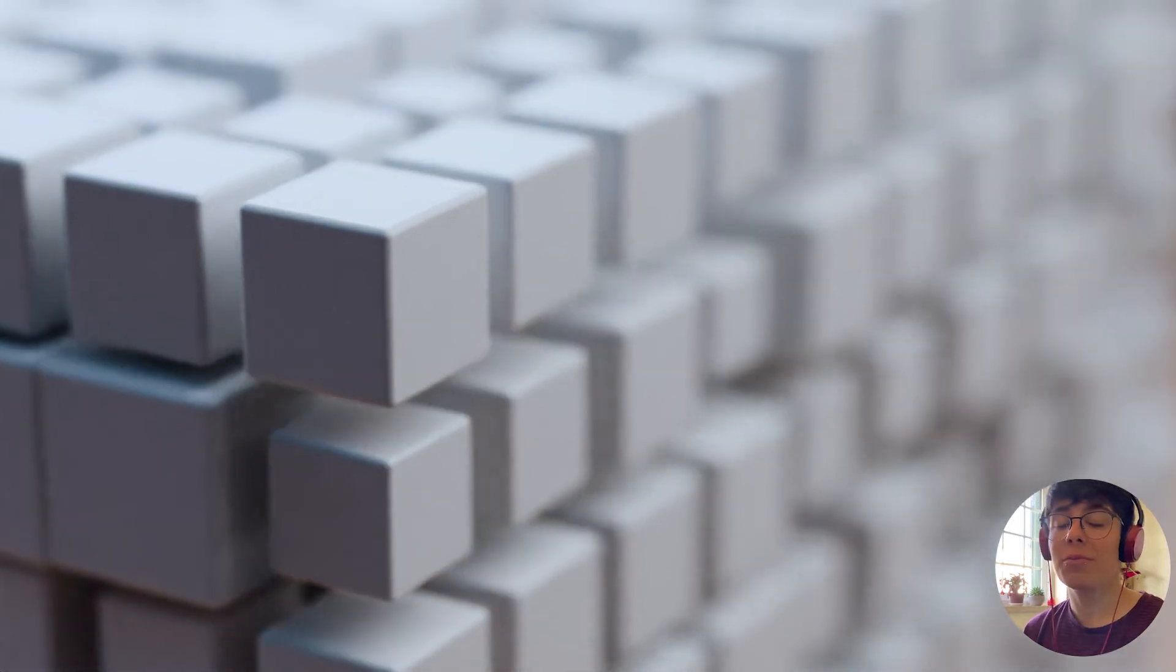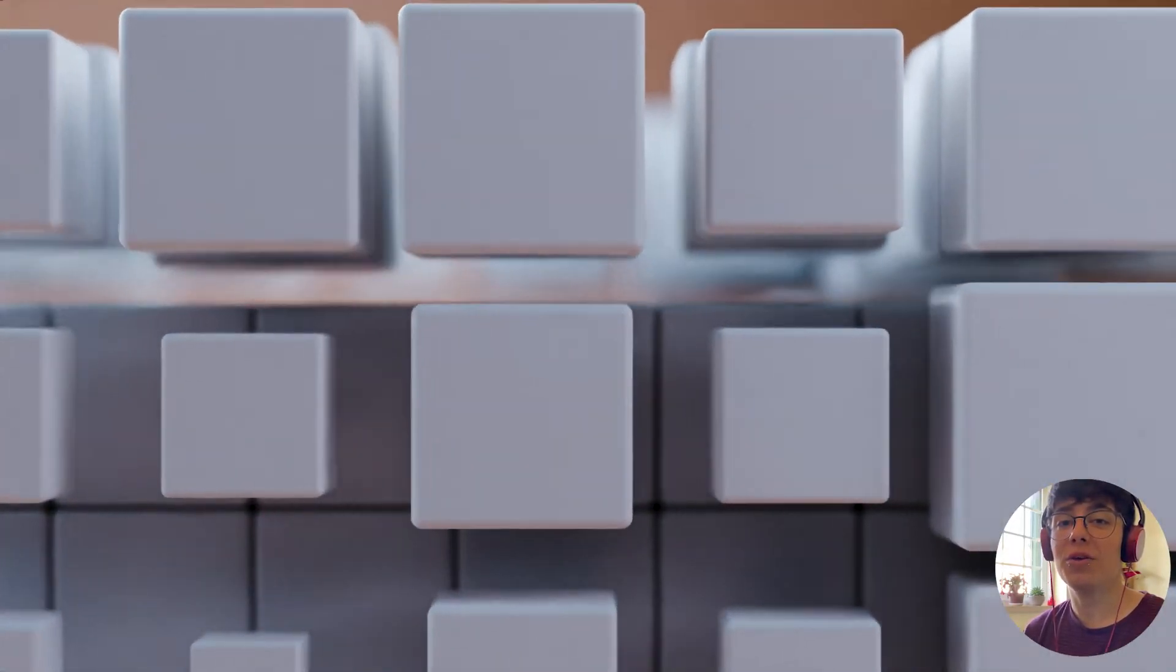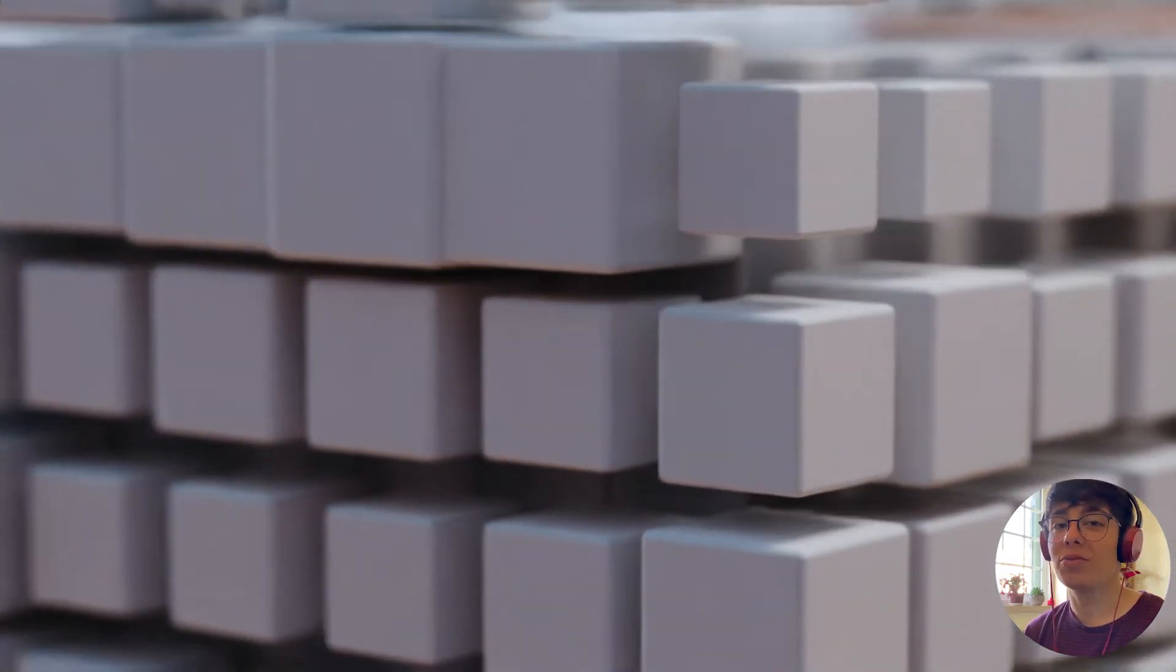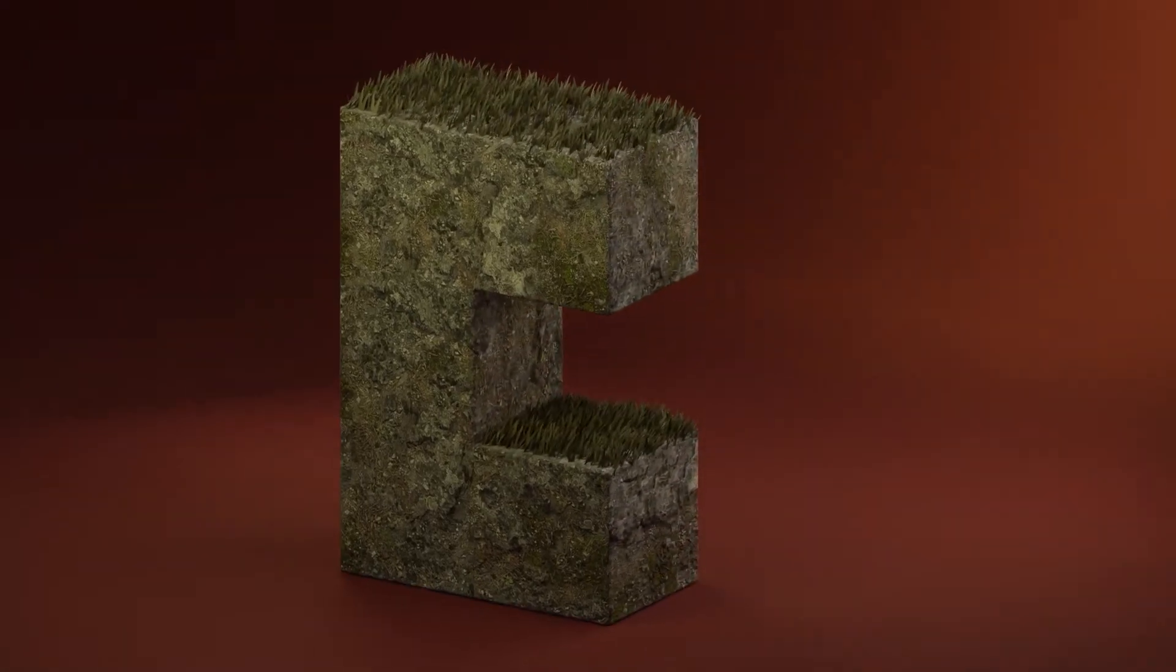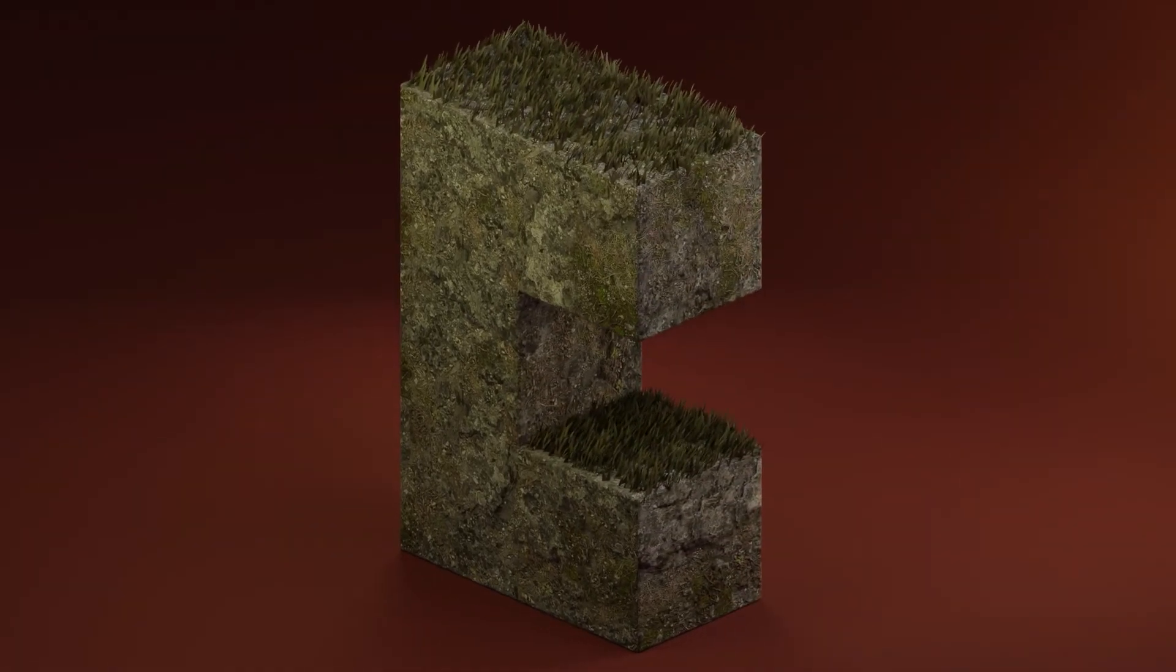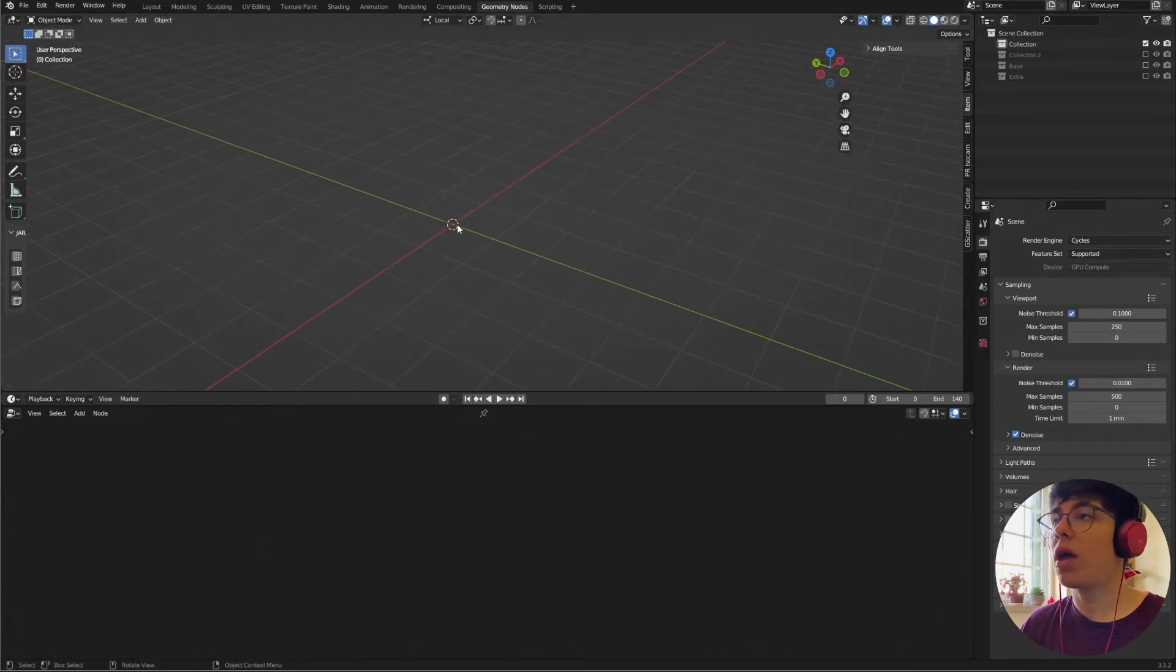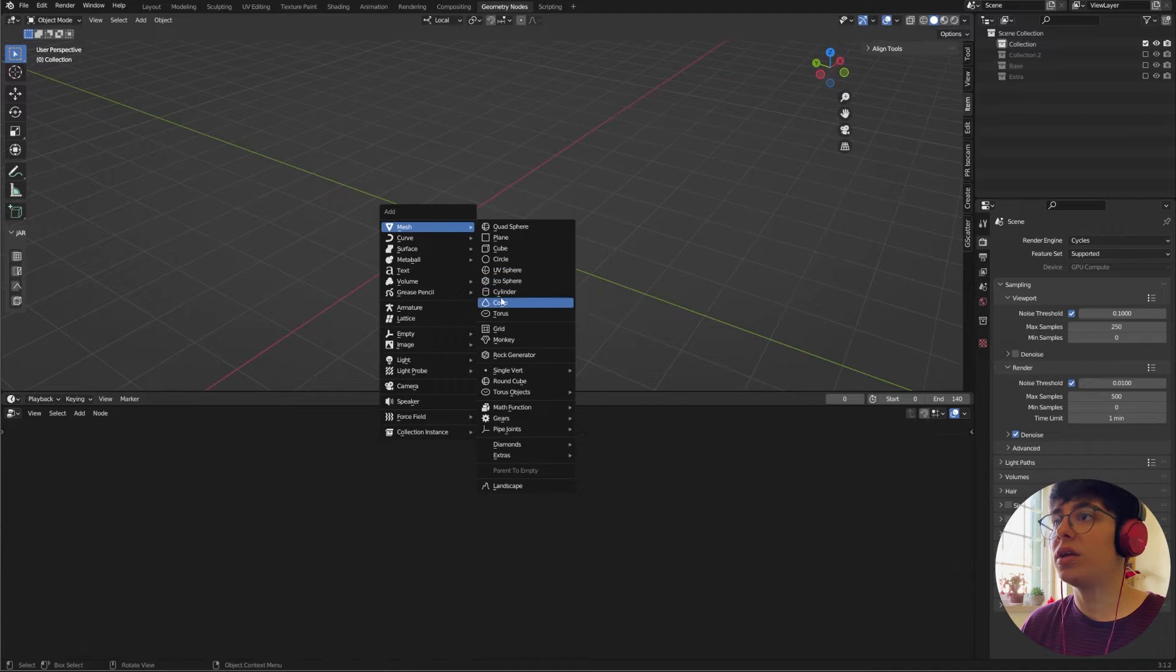Hello guys, today I'm going to show you how I created this satisfying cube animation in Geometry Nodes. Let's get started. First we need to go to the Geometry Nodes panel and add a plane. It can be any other mesh, I start with the plane.